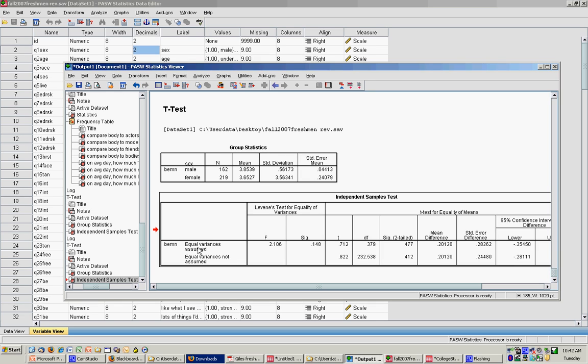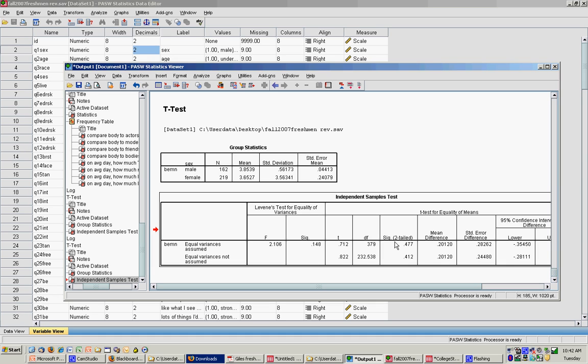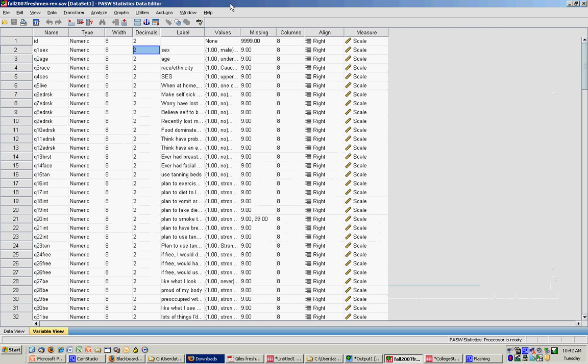Equal variance is assumed because this is non-significant here. I'm going to read across to my T value, which is 0.712. Degrees of freedom should make sense, 379. If you look up here and you add these two together and then subtract 2, you'll find that degrees of freedom is 379. My significance is 0.477. This means my test was not significant because it was not less than 0.05. So I would conclude that even though men and women have different means for body esteem, they do not significantly differ in their body esteem, which is pretty interesting.